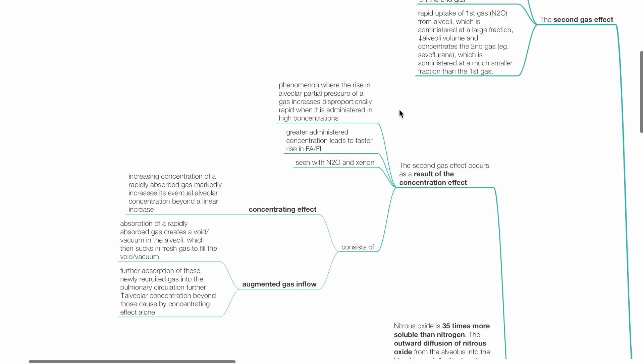Augmented gas inflow occurs when absorption of a rapidly absorbed gas creates a void or vacuum in the alveoli, which then sucks in fresh gas to fill the void or vacuum. Further absorption of these newly recruited gas into the pulmonary circulation further increases alveolar concentration beyond those caused by the concentrating effect alone.